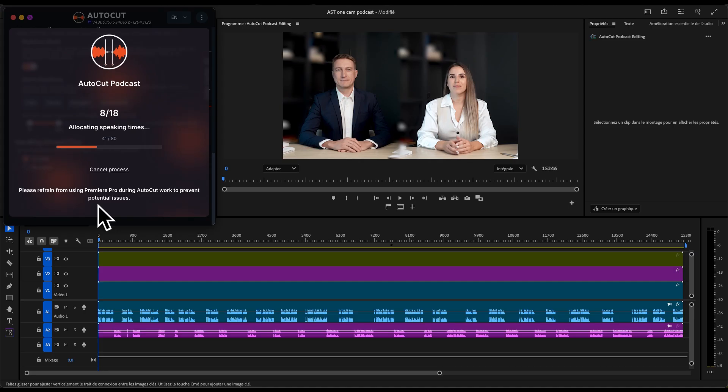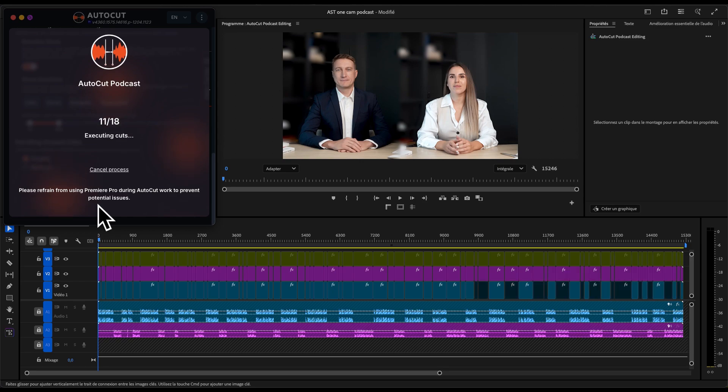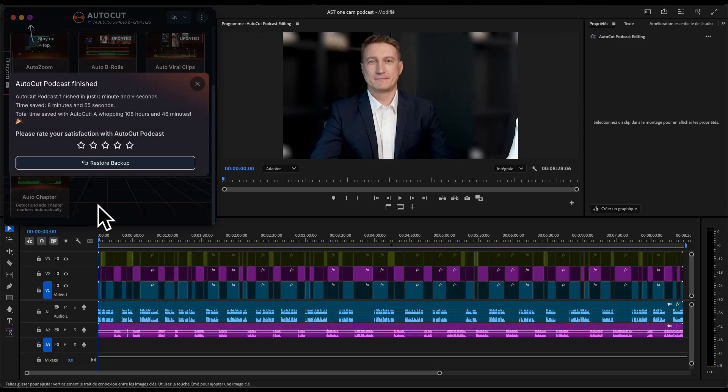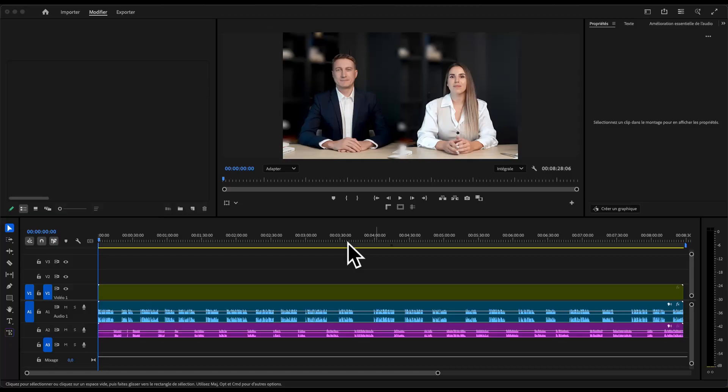Welcome to this Autocut tutorial. In this video, we're going to show you how to use Autopodcast with just a single camera setup, perfect if you're working with limited gear but still want a clean multi-angle podcast edit.